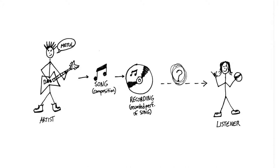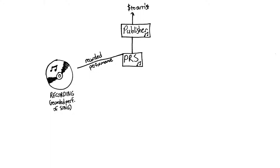A recorded song consists of two parts: the song itself, the musical composition, and the recorded performance of that song in the form of the single or album it's on.